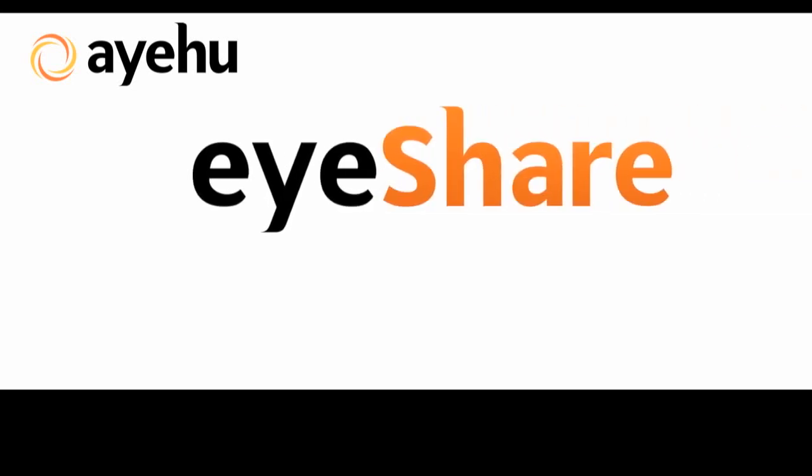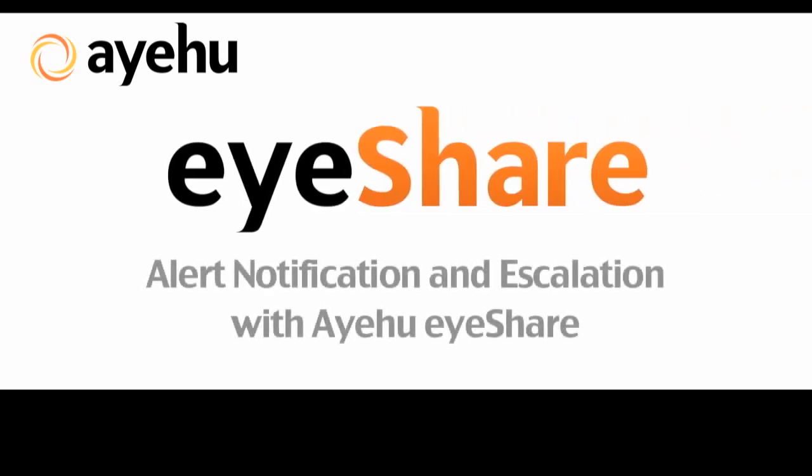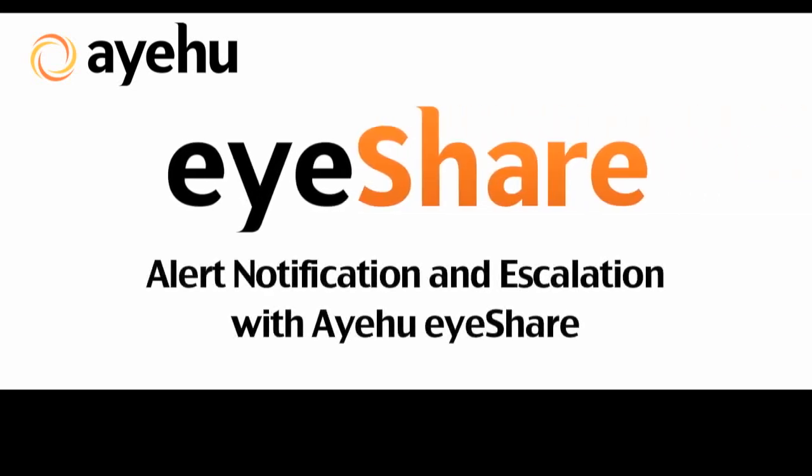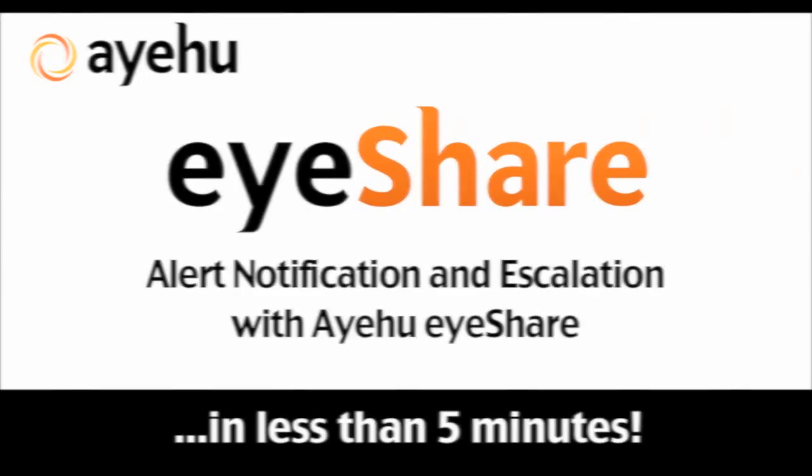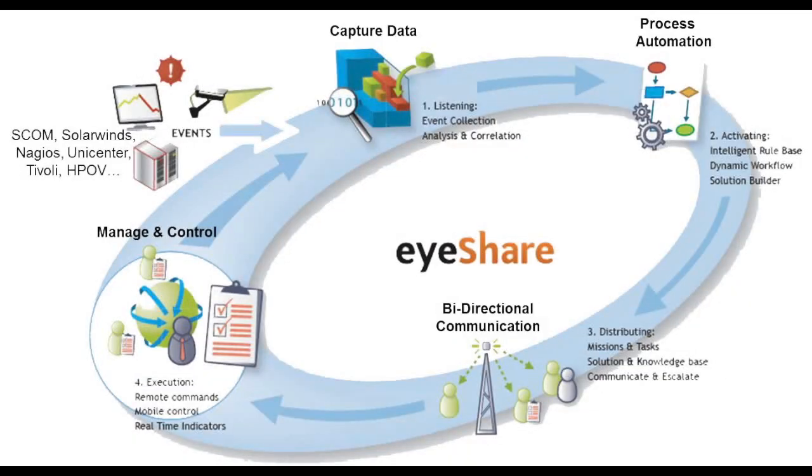Welcome to another IEHU iShare demo. Today, we'll learn how to automate alert notification and escalation procedures using iShare.